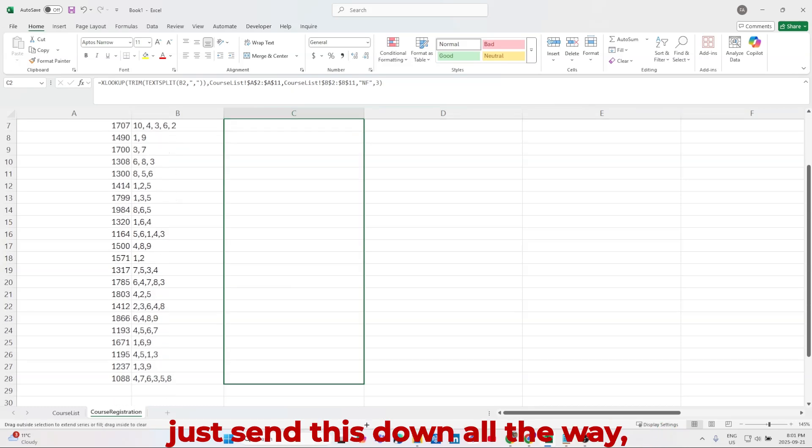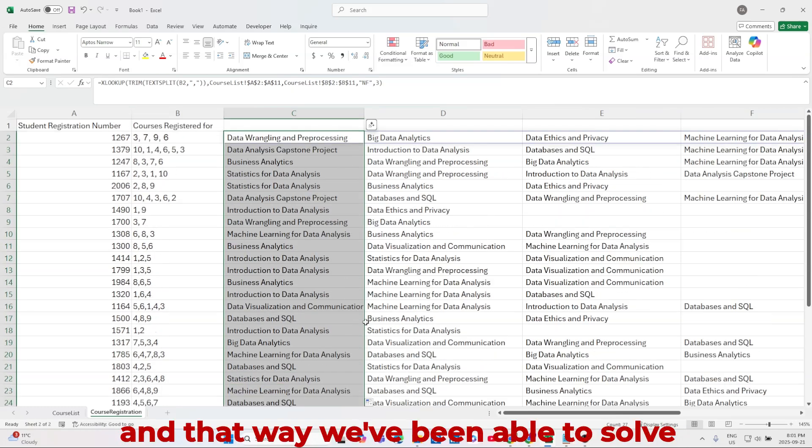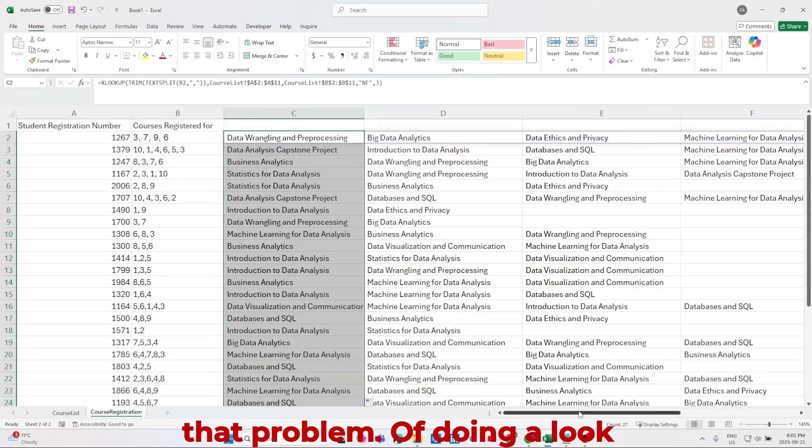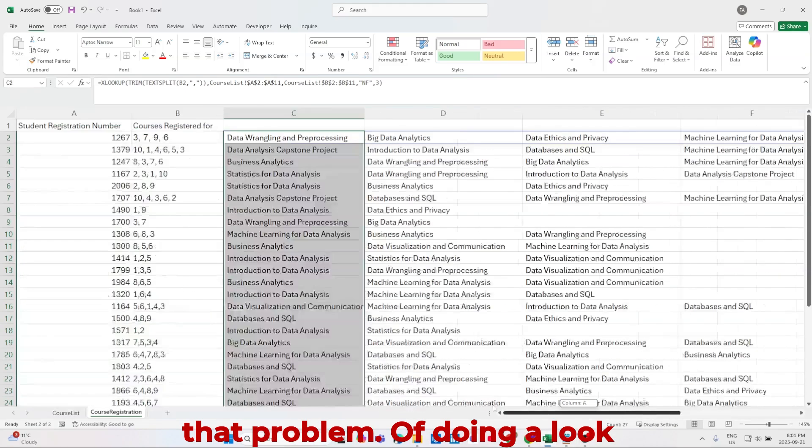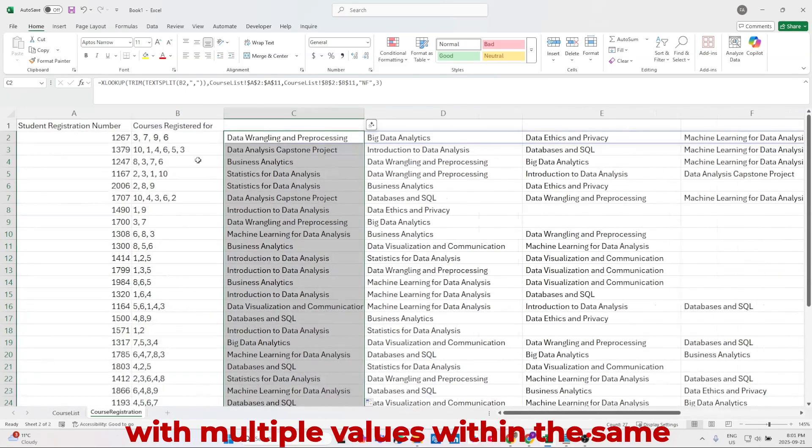Now I'm going to just send this down all the way. And that way we've been able to solve that problem of doing a lookup with multiple values within the same cell.